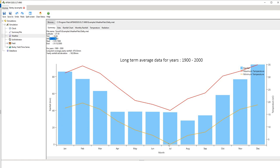So we're seeing we're getting frosts in winter time, getting close to zero but not too bad. The average maximum temperature, of course we're in the southern hemisphere so we're seeing peaks in January and February. So it's always useful just to have a quick look at that before you begin a simulation.